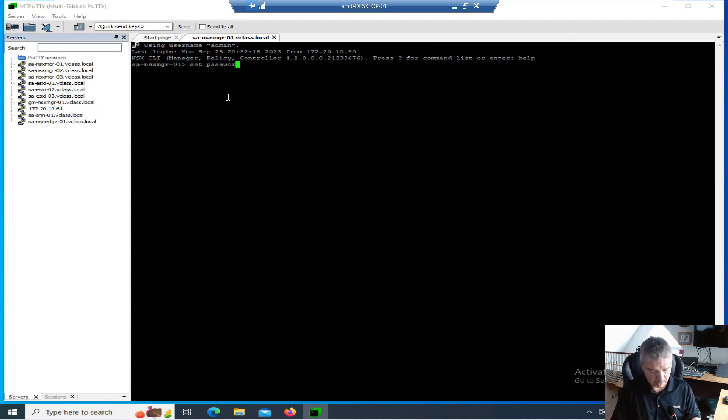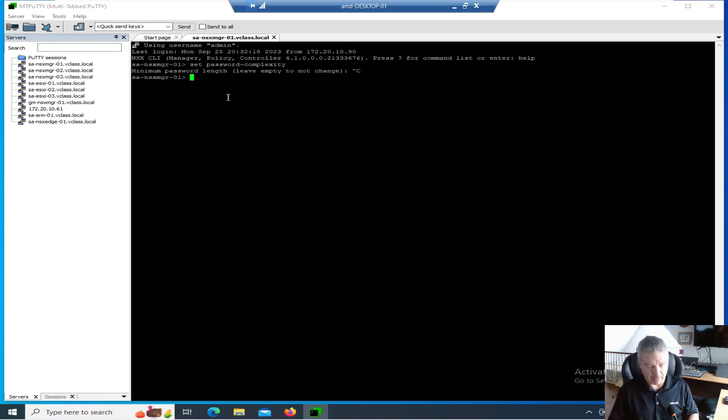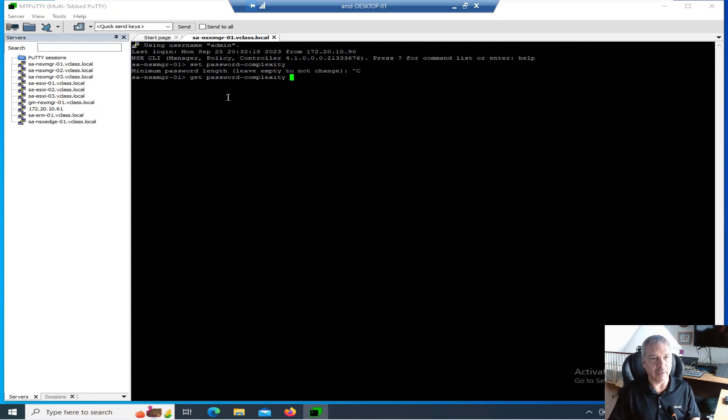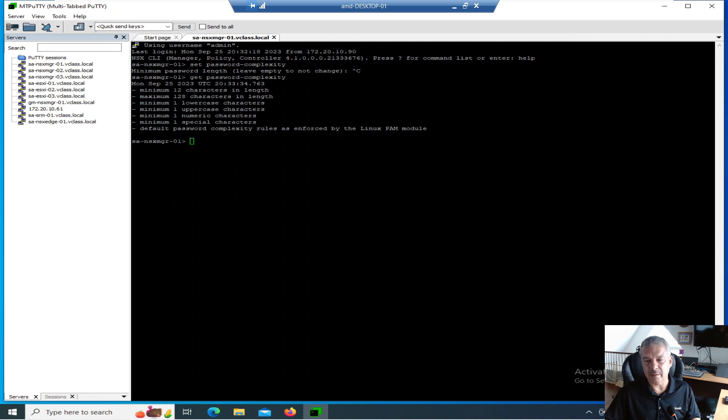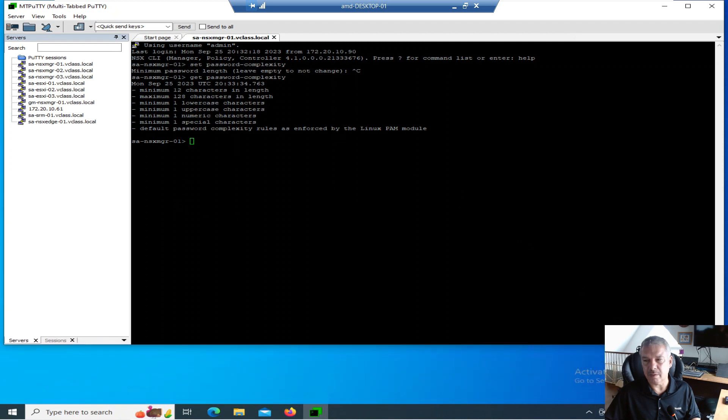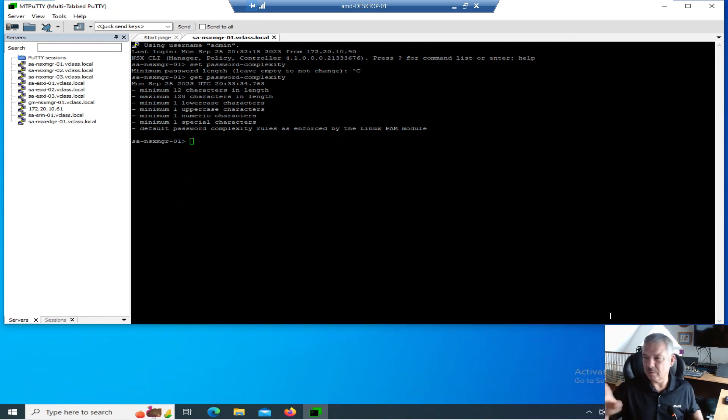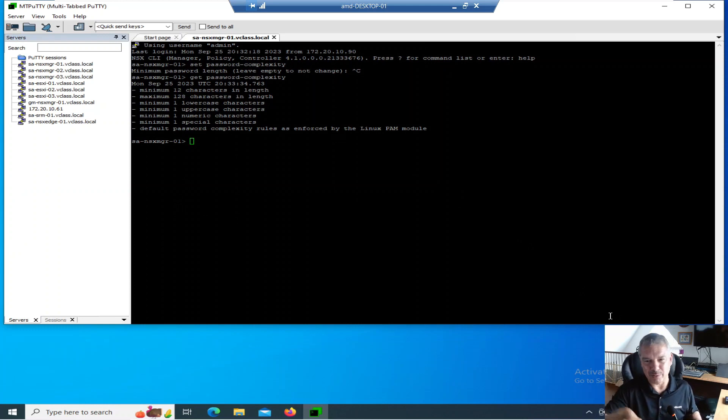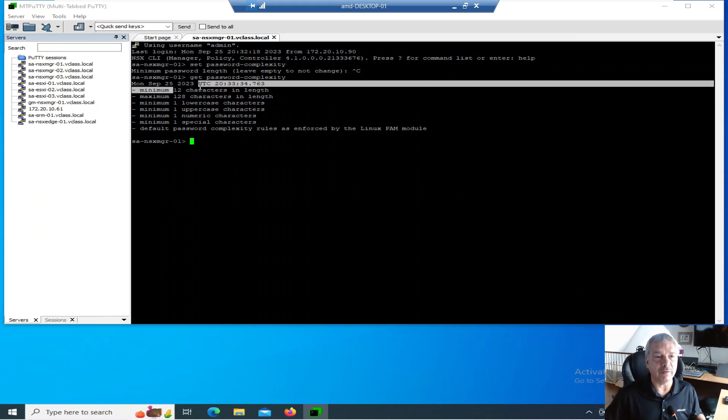By default, if I go get password complexity - oh shoot, that's set password - let's try get password complexity. And by the way, my little camera here, so you know it doesn't block off part of the screen.